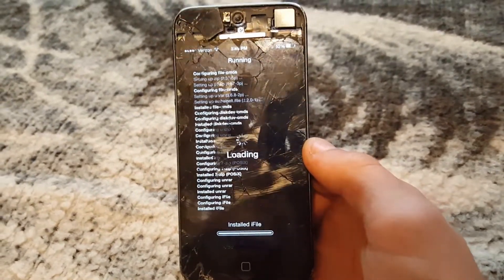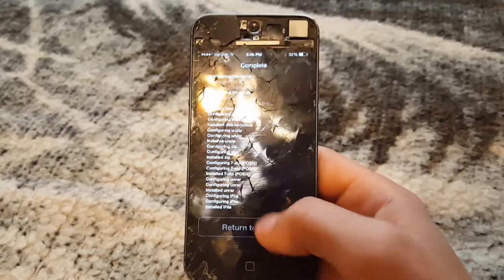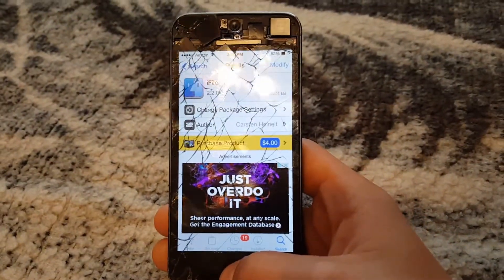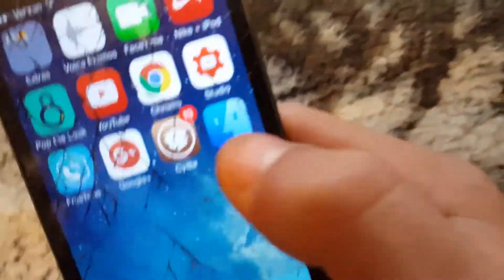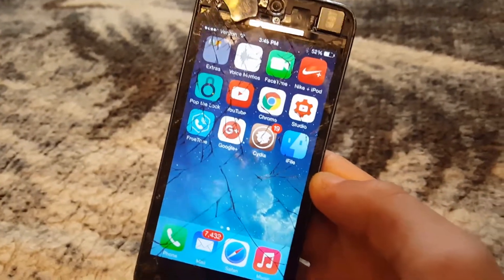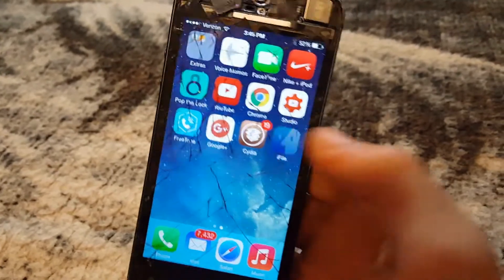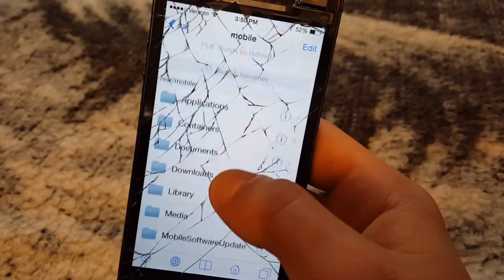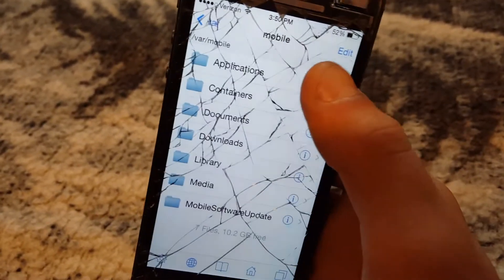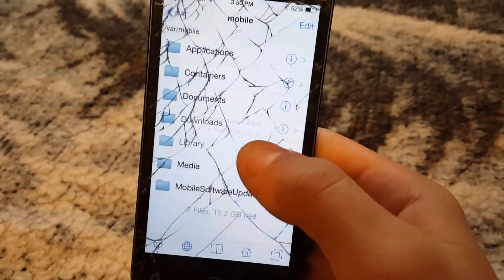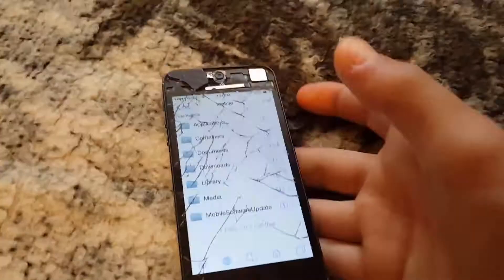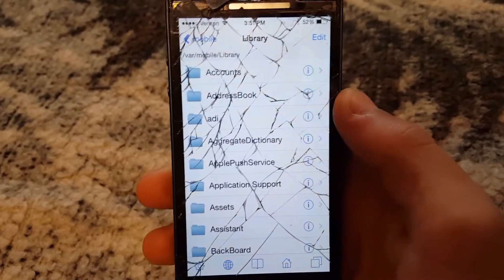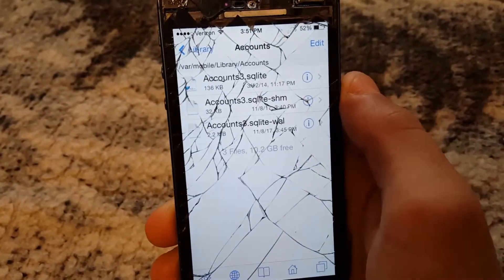Wait until it's done downloading. When it is done it'll tell you to restart the springboard. Now that it's installed, go to your home screen — iFile will be right there. Some apps on Cydia will restart your springboard but that's fine. Click on iFile and then navigate to find the right directory.